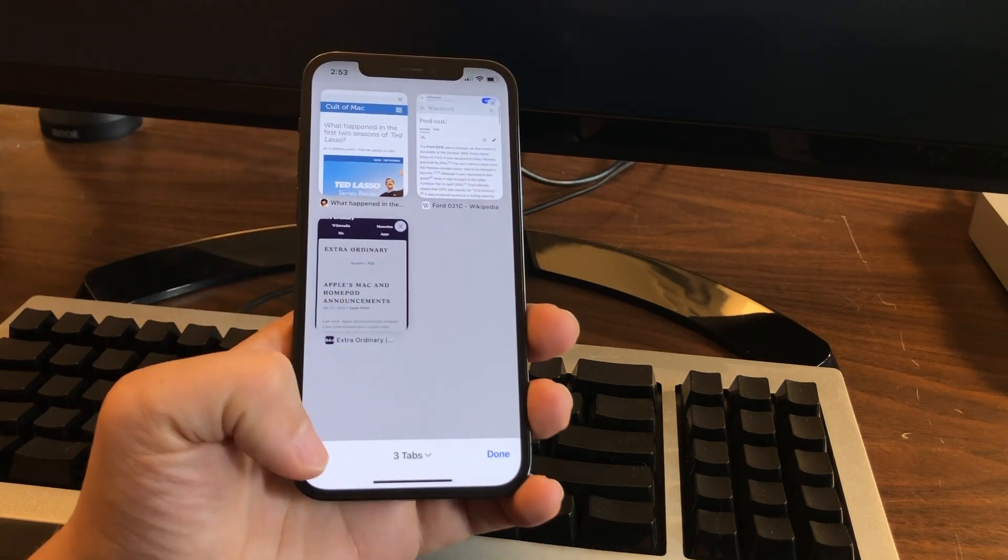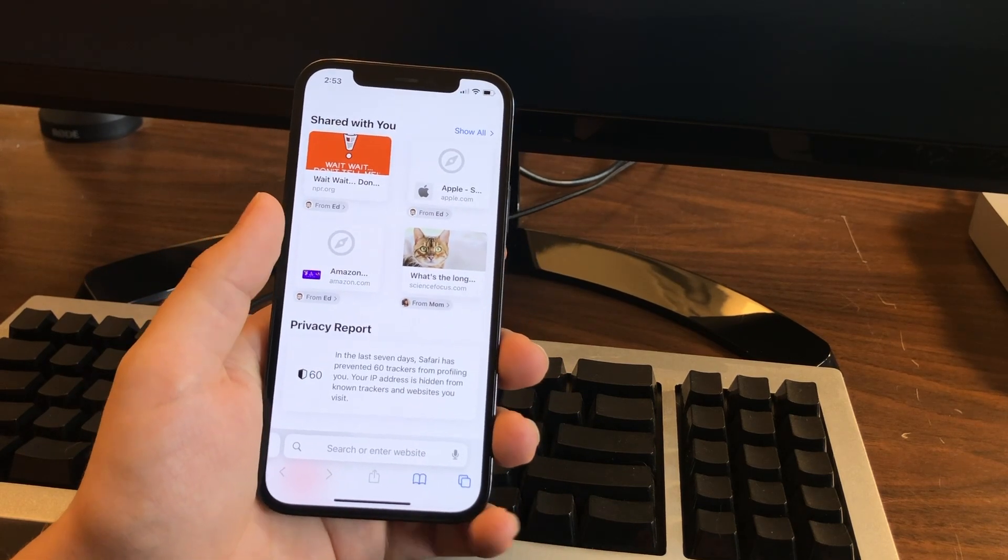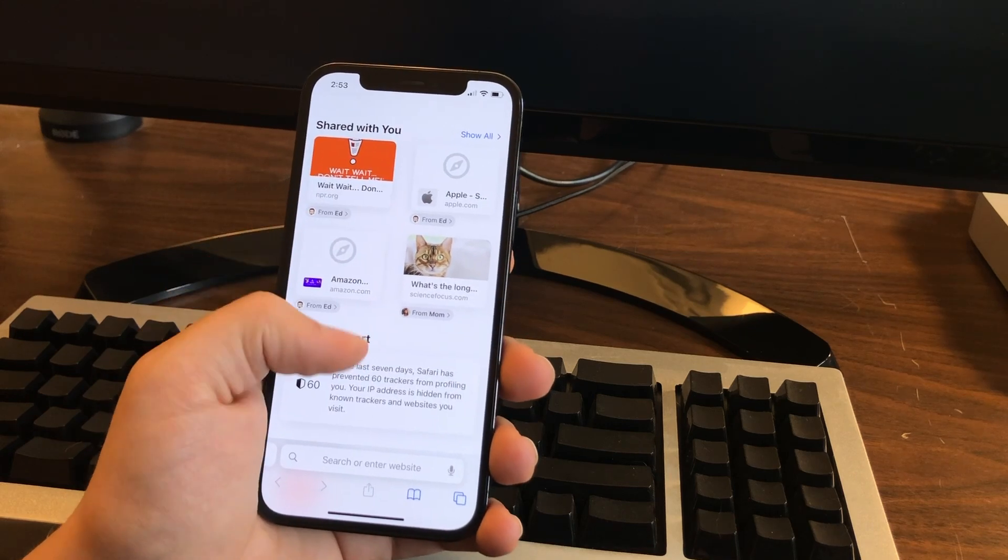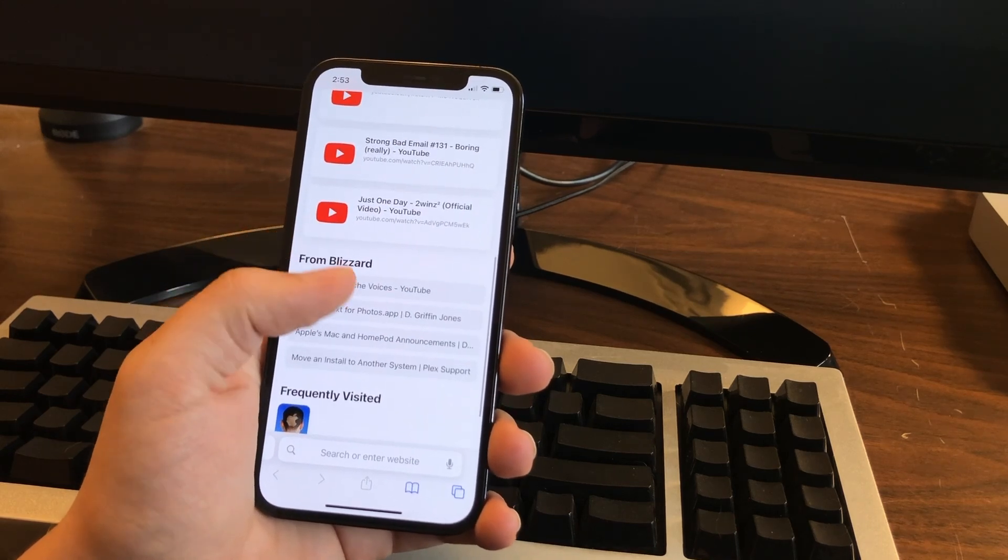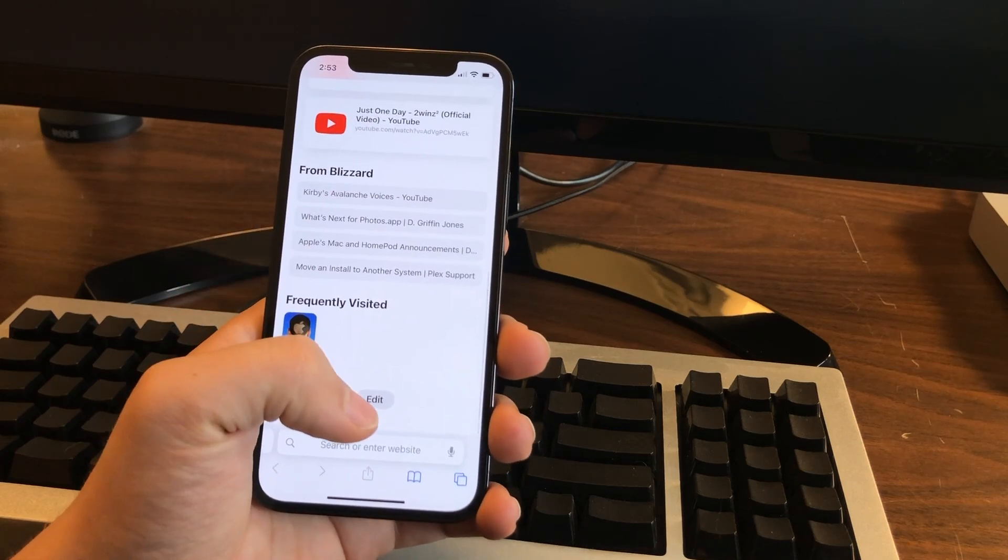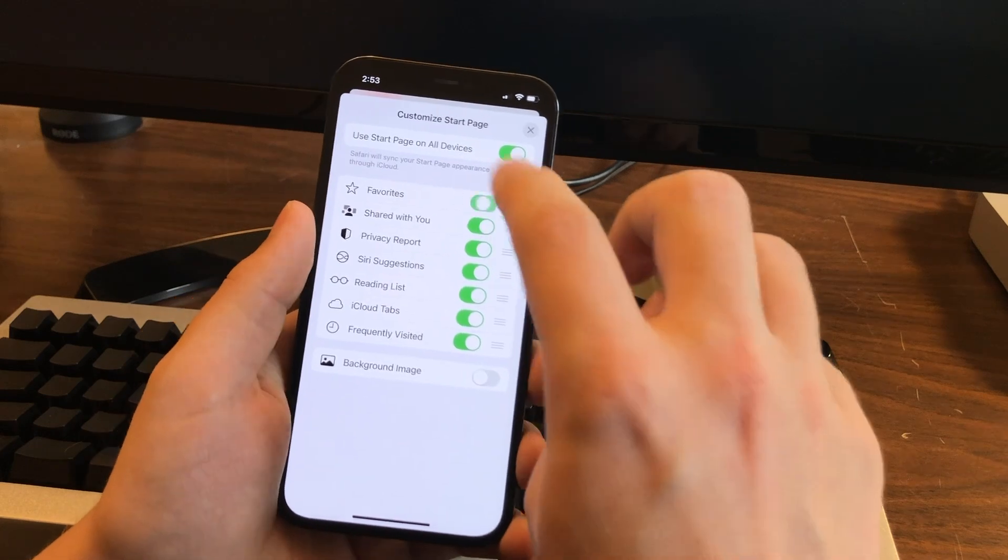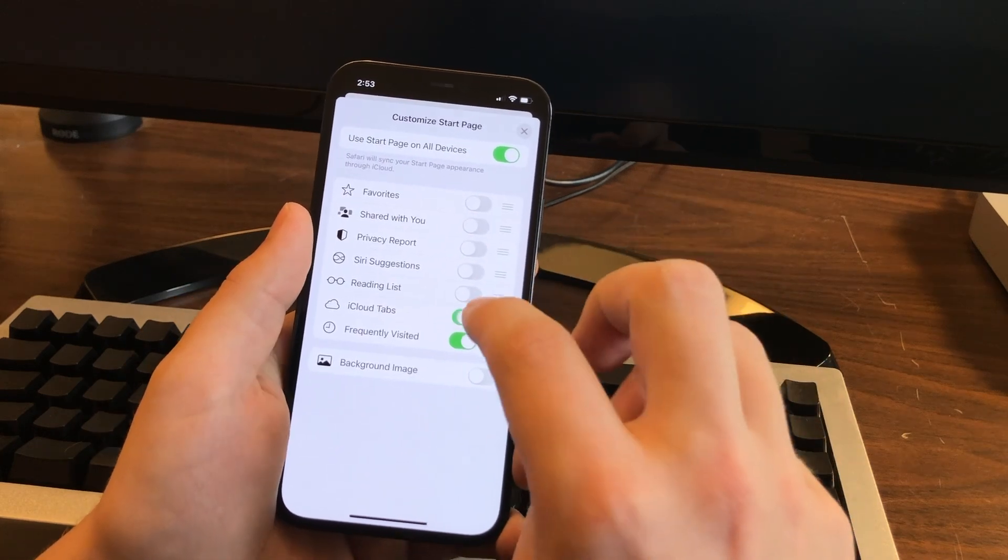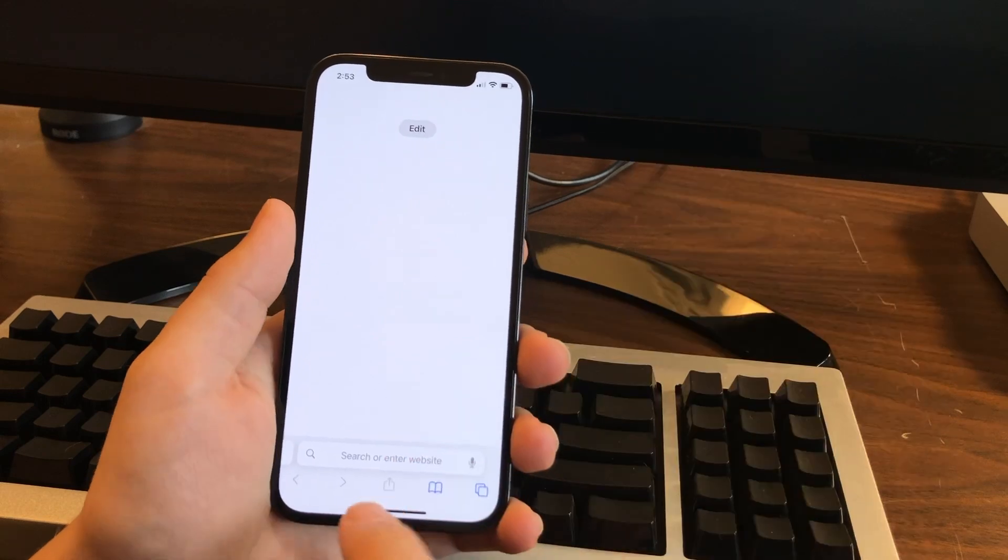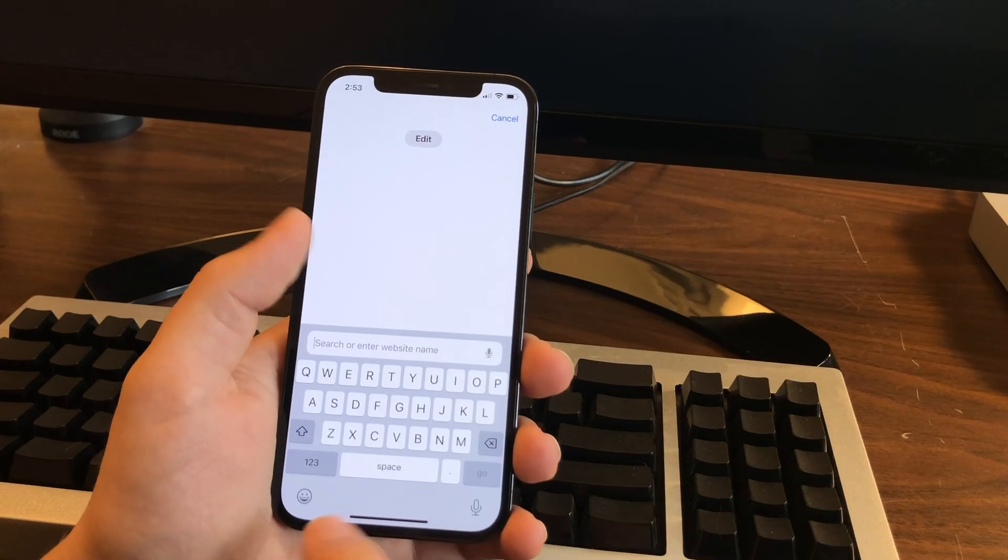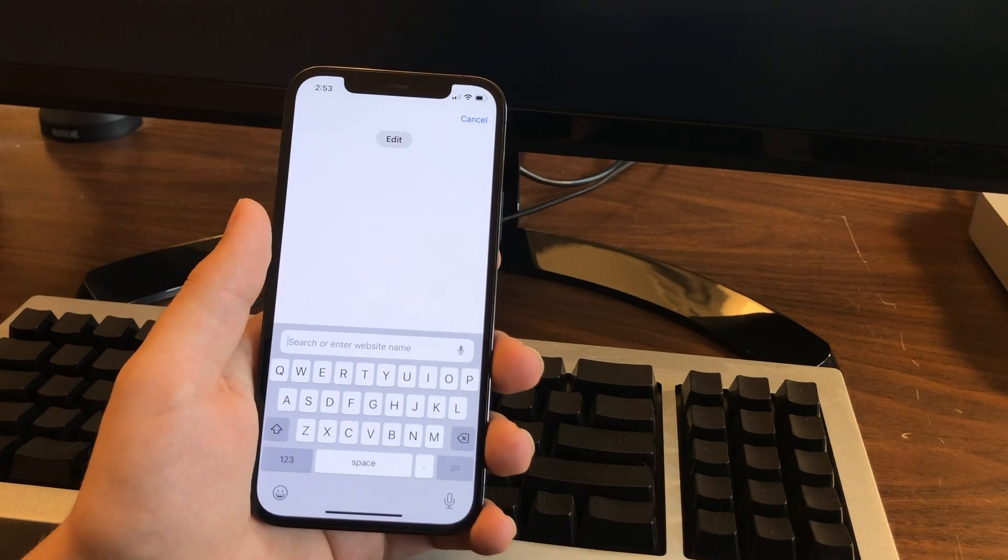Number three. So you open a new tab and man, it's just cluttered with all this stuff in it. I don't ever look at it. I don't ever use it. Well, you can actually get rid of all this stuff. You go to the edit button at the bottom, tap that and you can just turn all these off. There you go. Now you just have a little clean address bar at the bottom and nothing else to distract you.